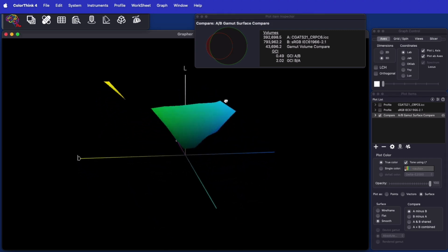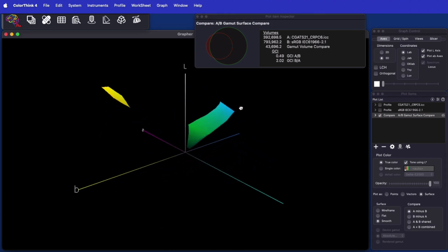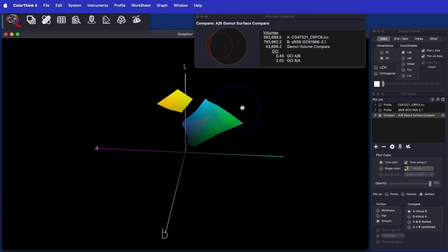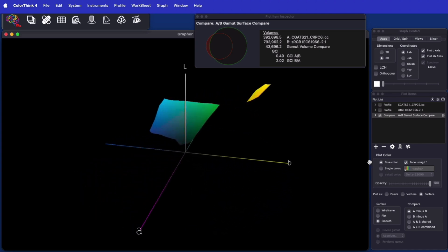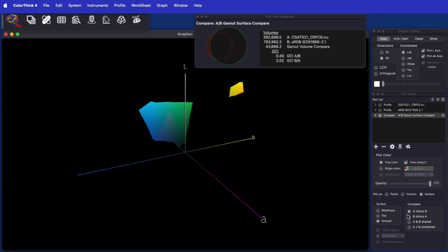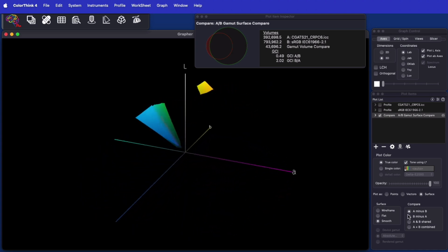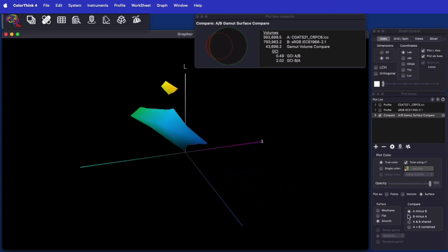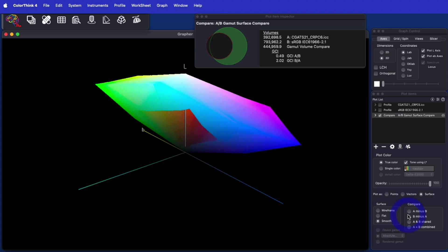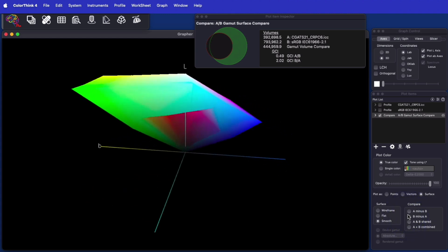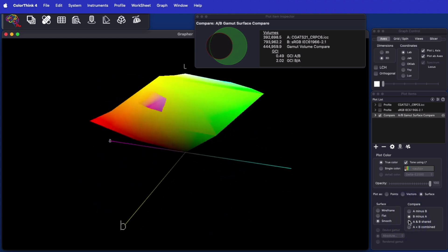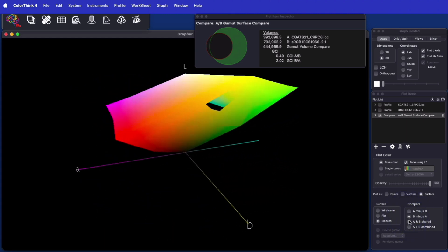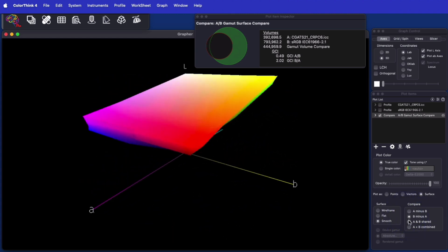The compare function can reverse the subtraction as well, so the press profile is subtracted from the sRGB gamut. You can also select the shared gamut to be shown, in addition to the fully combined gamut.